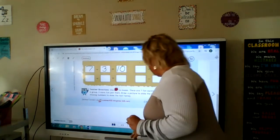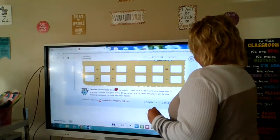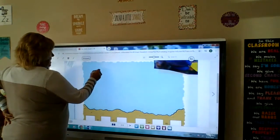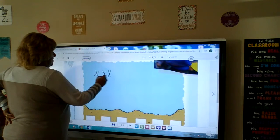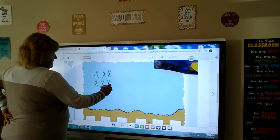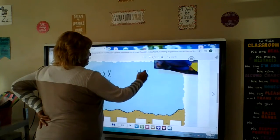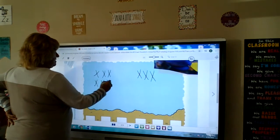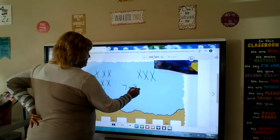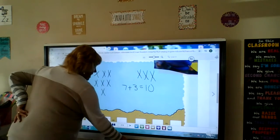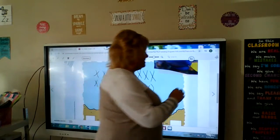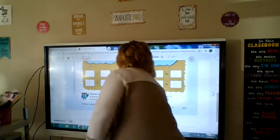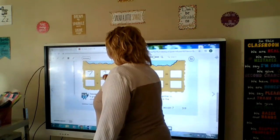We're going to draw seven fish, but I'm not going to draw fish — I'm just going to draw x's. So we had seven plus three: one, two, three, four, five, six, seven, eight, nine, ten. Seven plus three is ten. I did x's because it takes less time than drawing all the fish. At the bottom we would have 7 plus 3 equals 10.